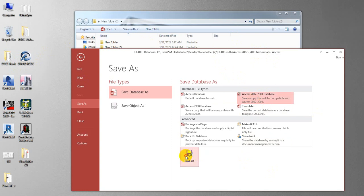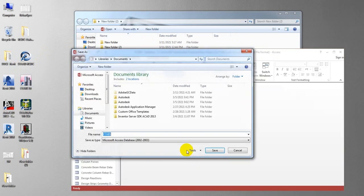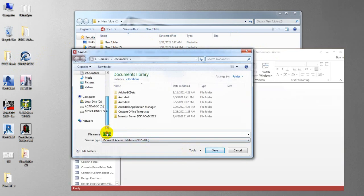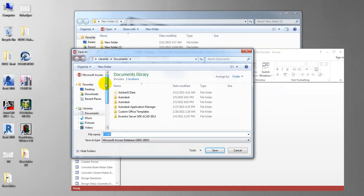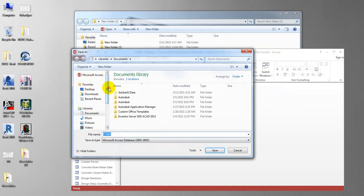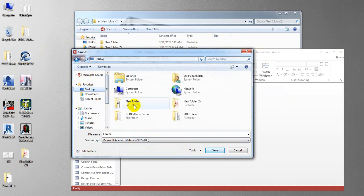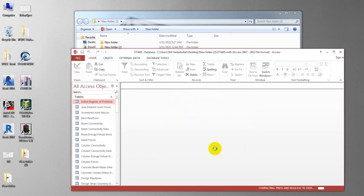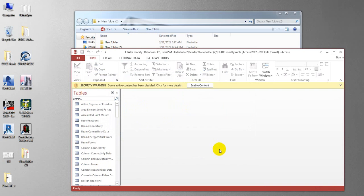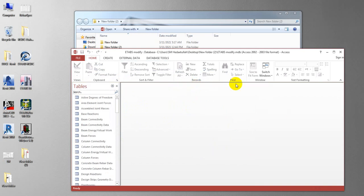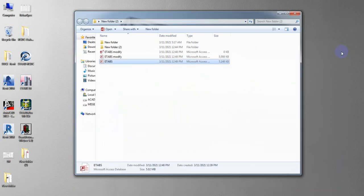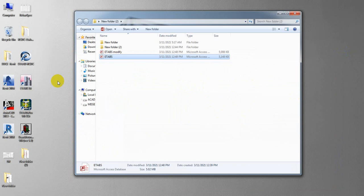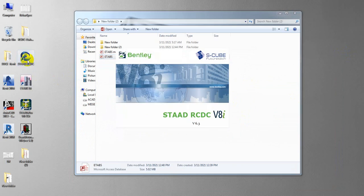And after that simply save. I will just save in that file. It has modified and I'll simply save here. Just see it's like enable content. When it's done, after that close that.